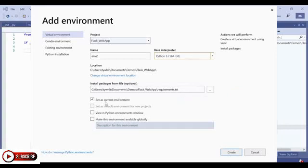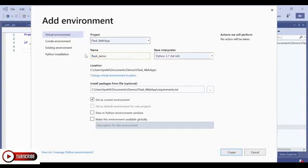By default, we select set as current environment. Because when I create this virtual environment, I'm going to be loaded straight into it without the need to do anything additional. So let's go ahead and create this Flask demo environment.